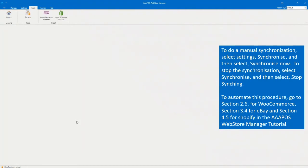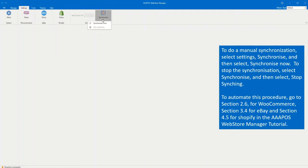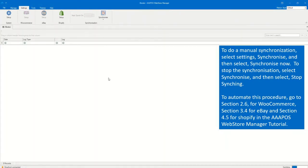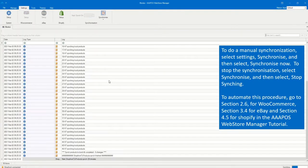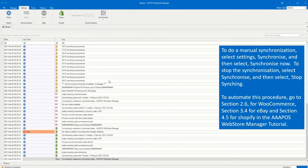To do a manual synchronization, select Settings, Synchronize, and then select Synchronize Now. To stop the synchronization, select Synchronize, and then select Stop Syncing.